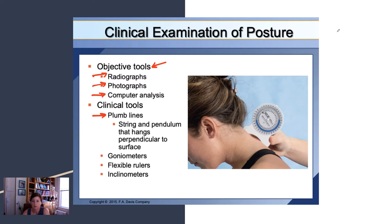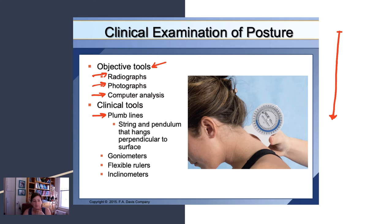We're going to focus more on clinical tools. Plumb lines hang from the ceiling — a straight line with a weight at the bottom — and you have the patient stand in relation to that line as a visual reference. Goniometers and rulers are certainly used. This tool here is called an inclinometer, which we'll use to measure cervical and lumbar range of motion — you'll get a chance to use those in class.